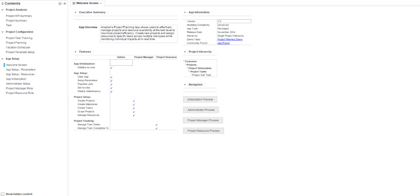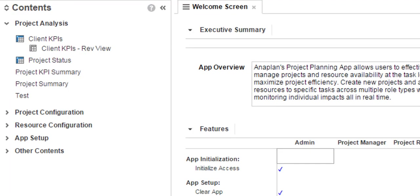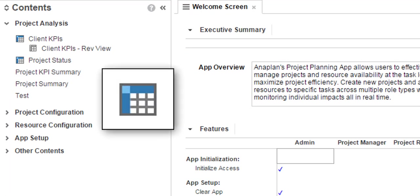We will return to contents in a minute, but first, let's talk about tabs. Tabs are representations of dashboards or an empty container of modules or charts. If you remember from earlier, modules are used for building and configuration. You will most likely not be working in these as an end user. Modules are displayed with this icon in the contents.